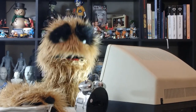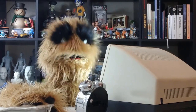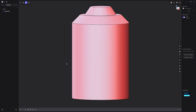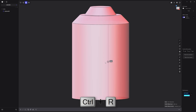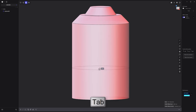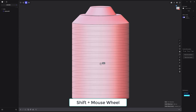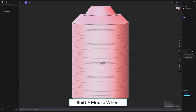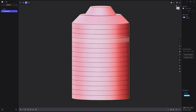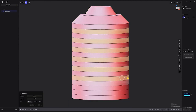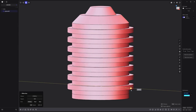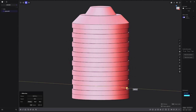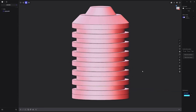Floyd here with a quick look at adding ridges to a cylinder in Plasticity. Start by using the keyboard shortcut Ctrl-R to activate the isoparam tool. Press Tab to change the direction of the cut. Hold the Shift key and use the mouse wheel to increase the number of cuts. Then click to commit. Select every other face and offset the faces either in or out to generate the ridges.